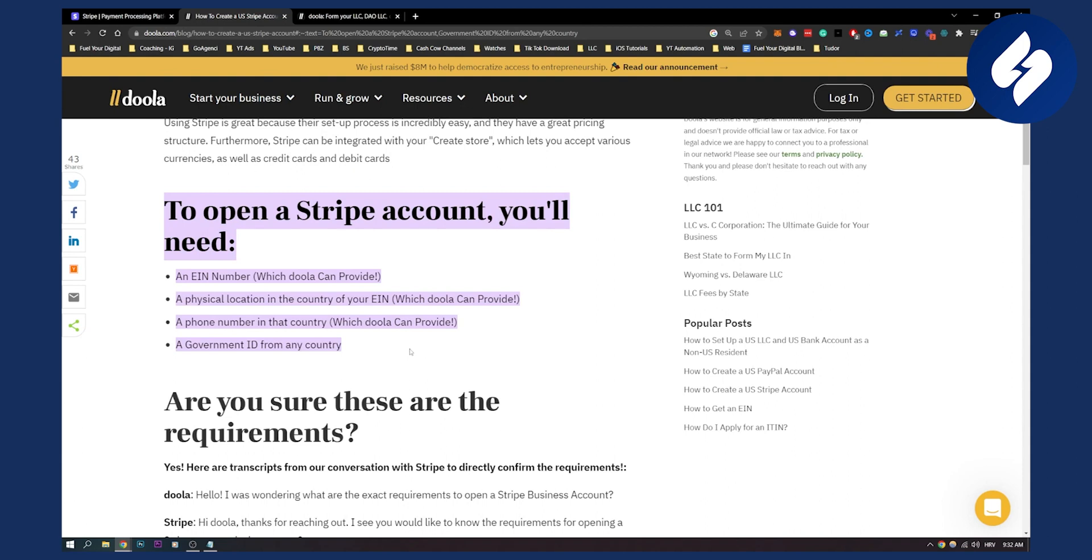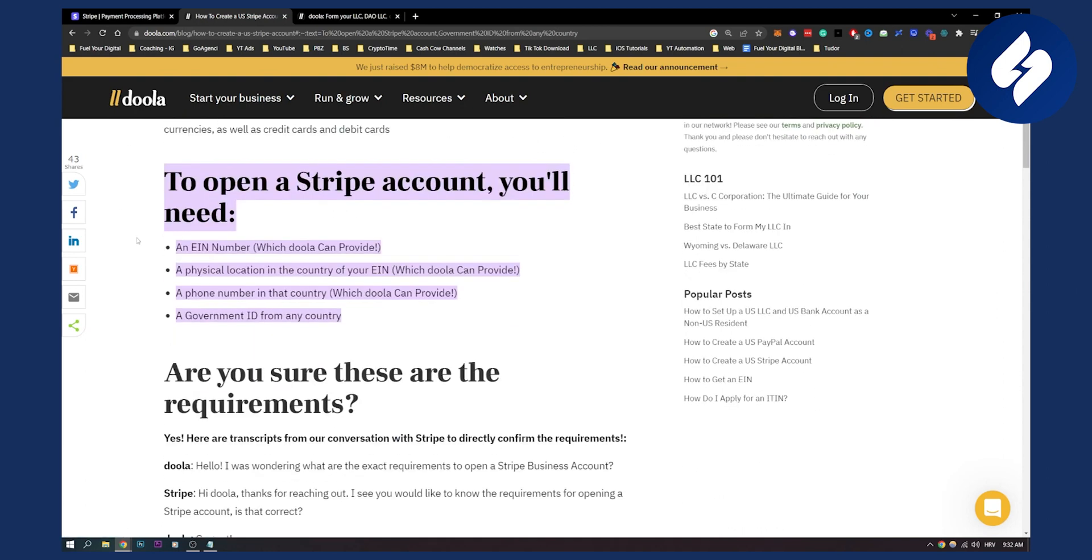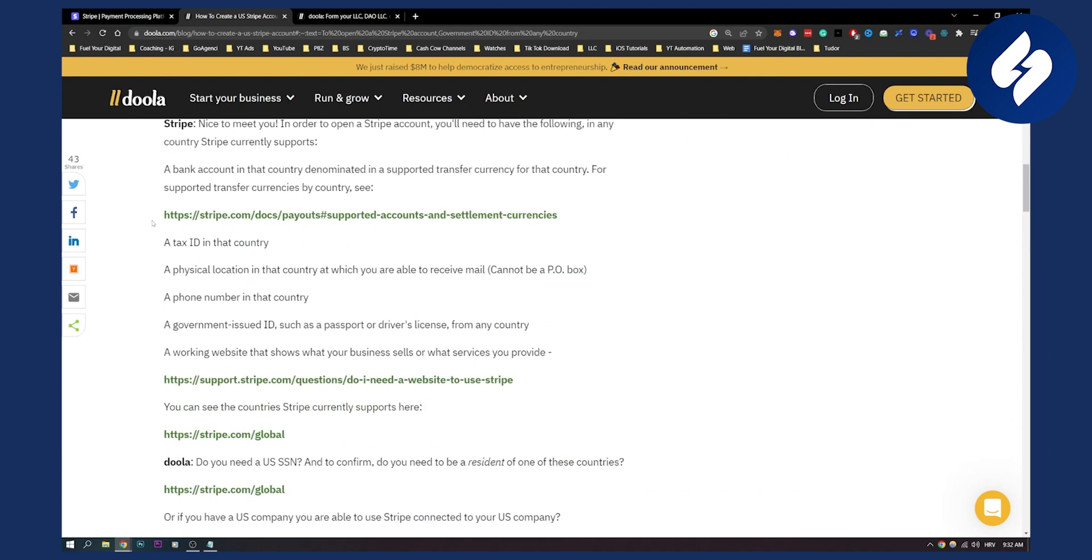And you will not pay taxes to the US. And what's also so good is you can actually consult with Doola, and they will give you everything you need to get started.